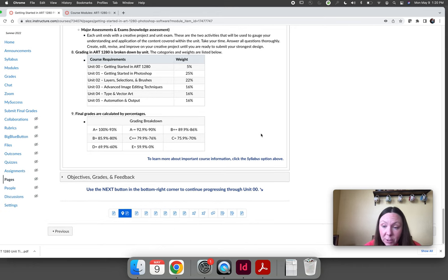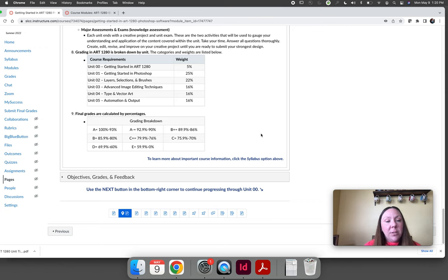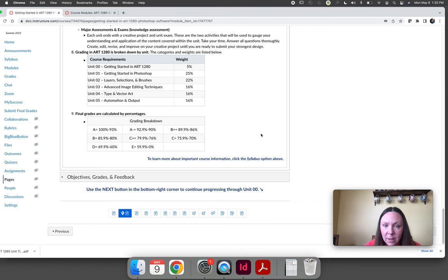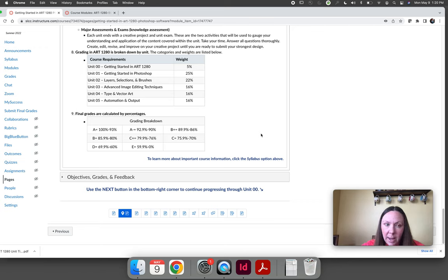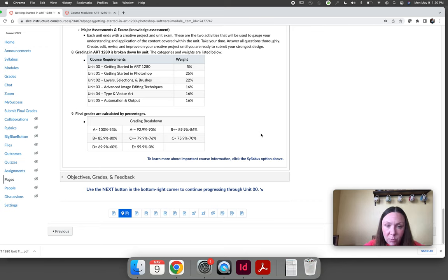The last thing for this page is in order to get an A in this course, you need a 93 percent or higher. And if you notice the grading breakdown, I don't like to give minus grades. I'll give an A and an A minus because the majority of students will get a B plus and A minus or an A.